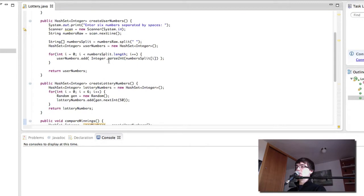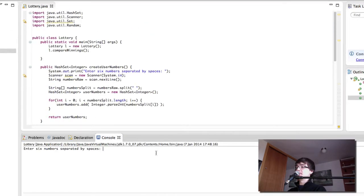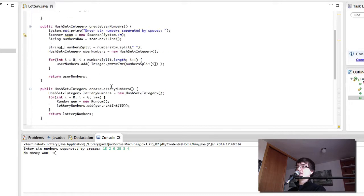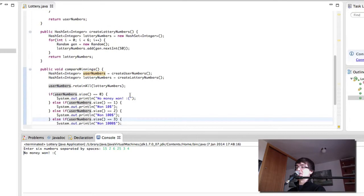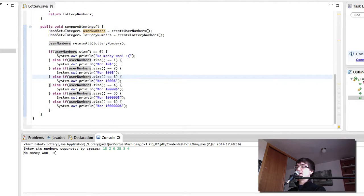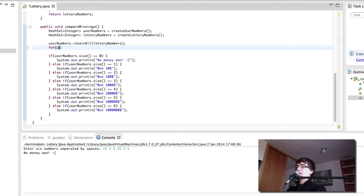So let's try to play and see what happens. Enter six numbers separated by spaces. Fifteen, two, six, twenty-five, three. This is five, four. I didn't win anything. It's probably a good idea to display the actual lottery numbers just so we know what actually happened.